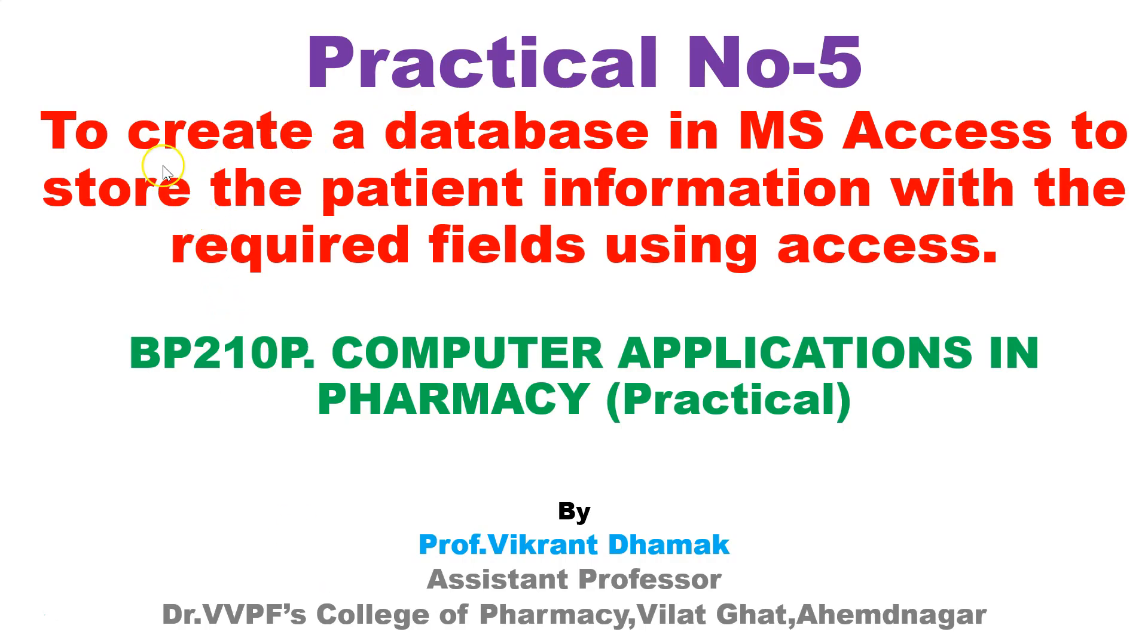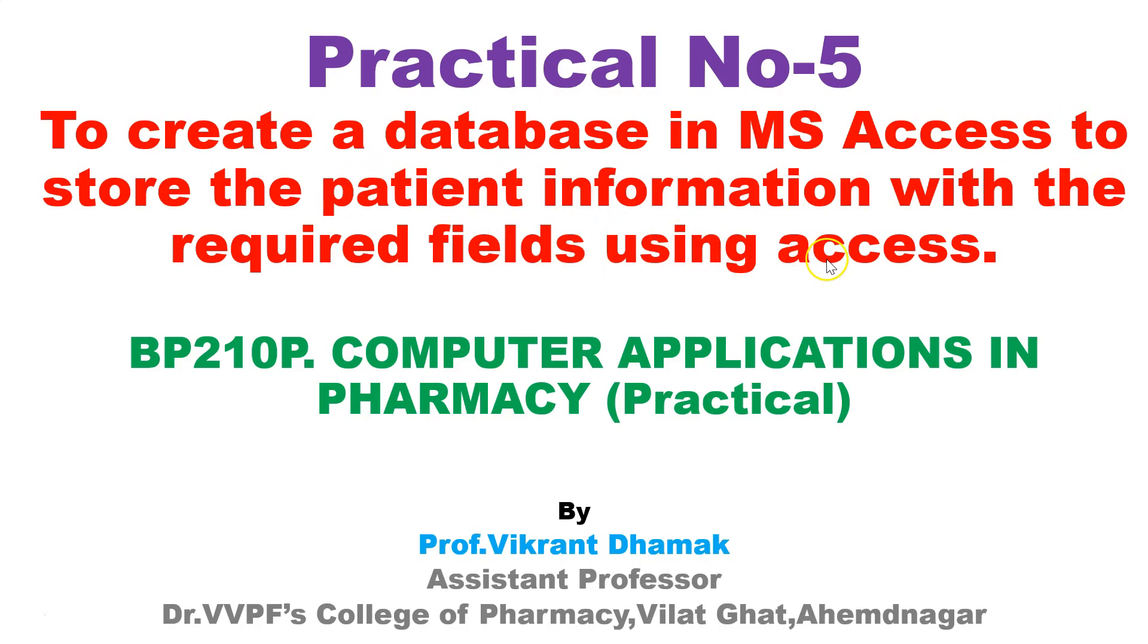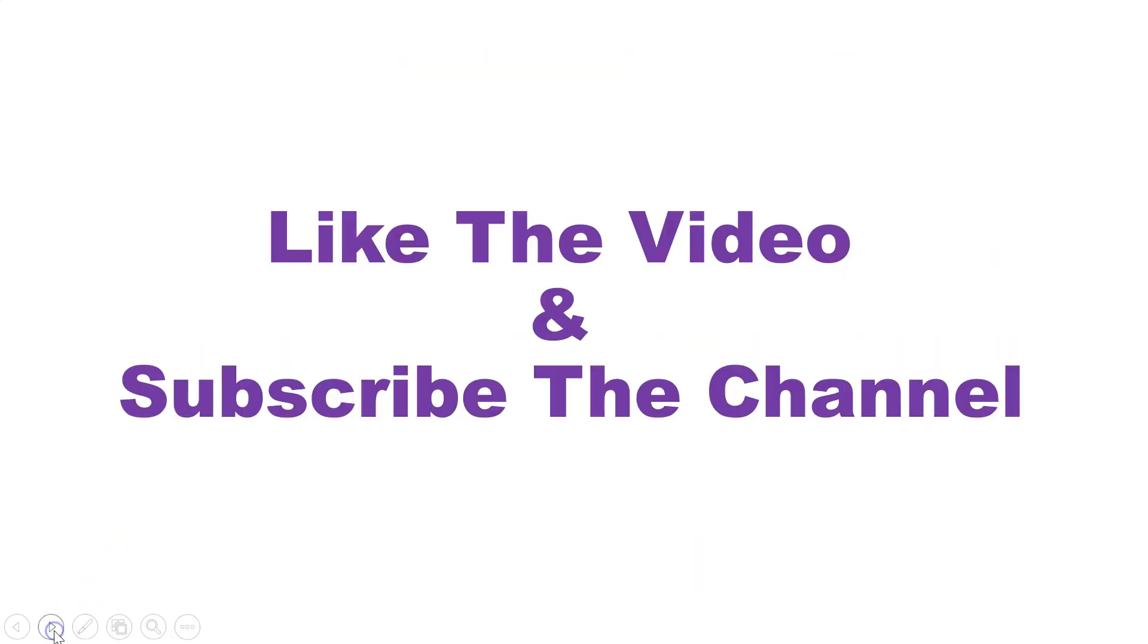So the practical number five is to create a database in MS Access to store the patient information with required fields using Access. We will see step-by-step practical. Like the video and subscribe the channel for more updates.